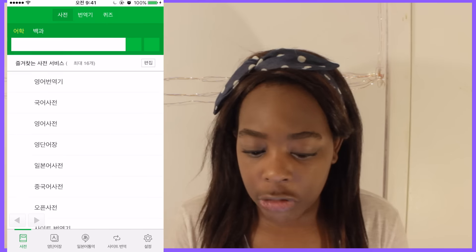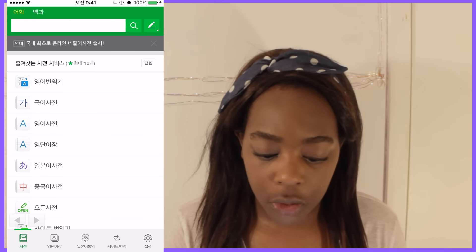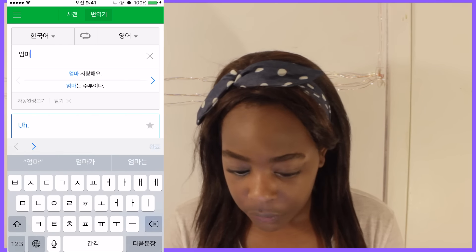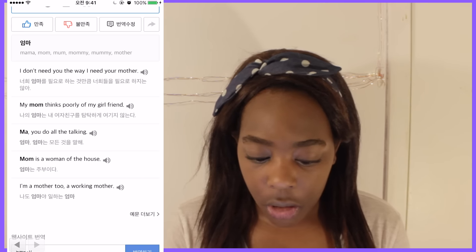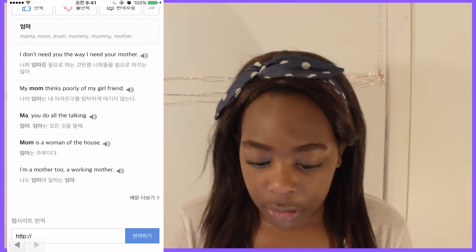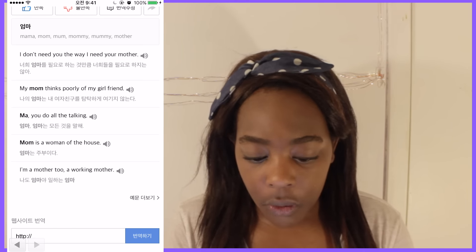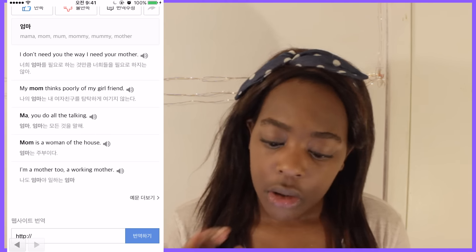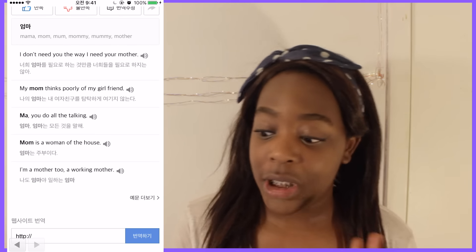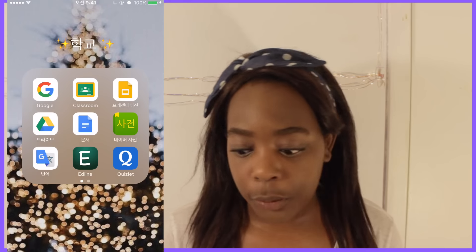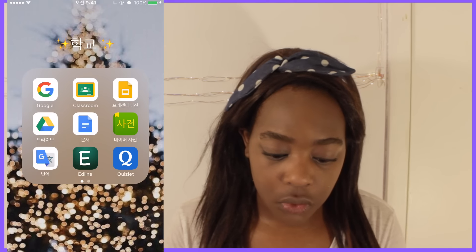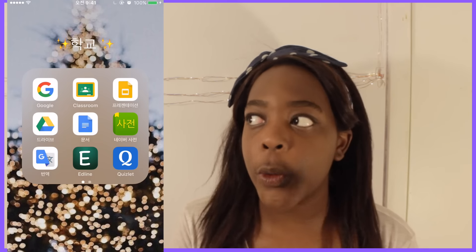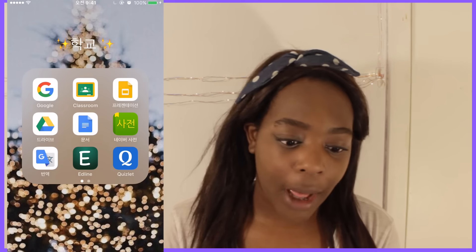Then I have Naver Dictionary, which is a Korean-English dictionary. I like it because it's actually a Korean app and it's more reliable. What I really like is that it gives you words in sentences — for example, if I type in 엄마 (mom), it will show you how the word fits into actual sentences, which I really like. Then I have Google Translate, and the only reason I have this app is because it has a picture mode where you can take a picture and it will translate it, which is amazing. Then I have Edline, which is the app my school uses for grades.